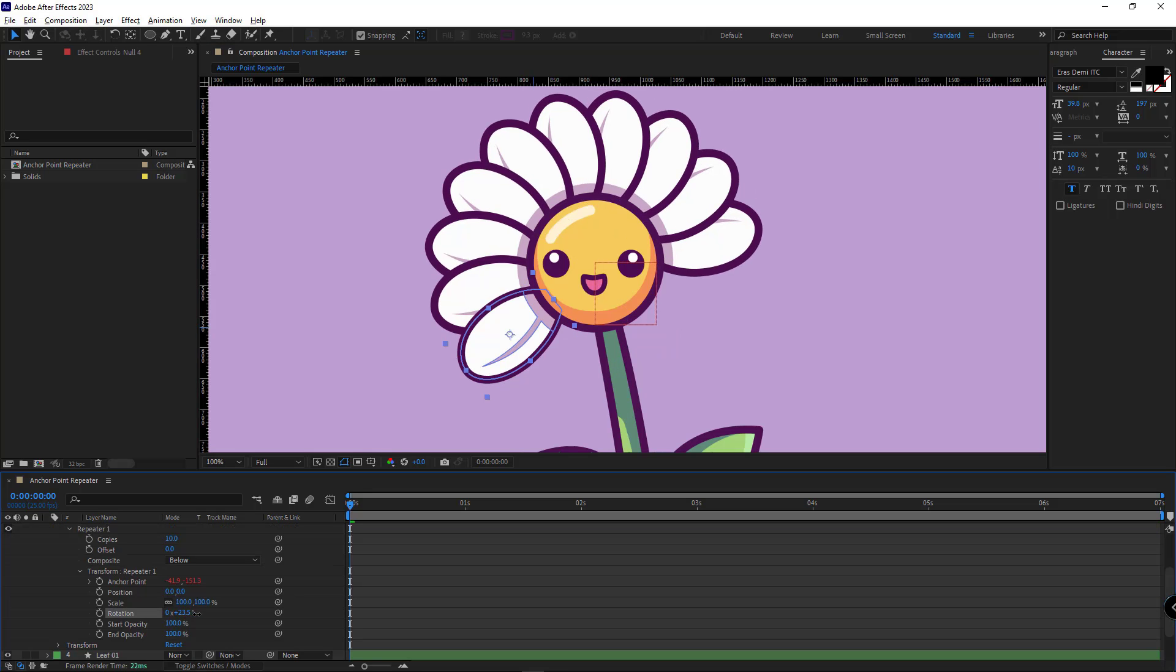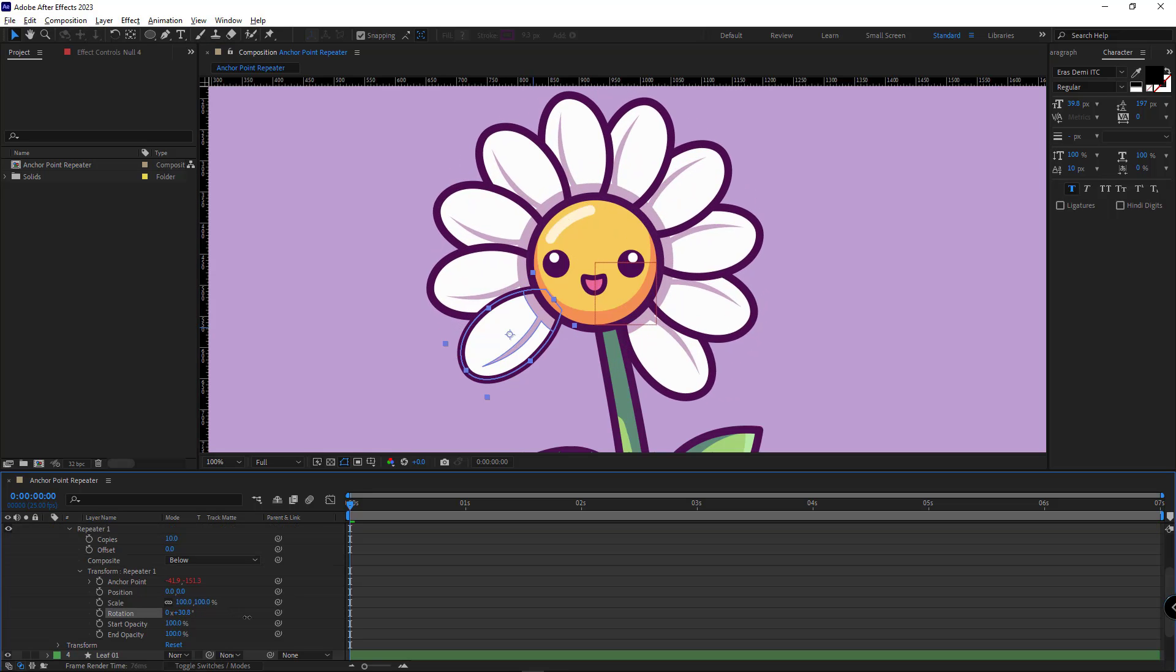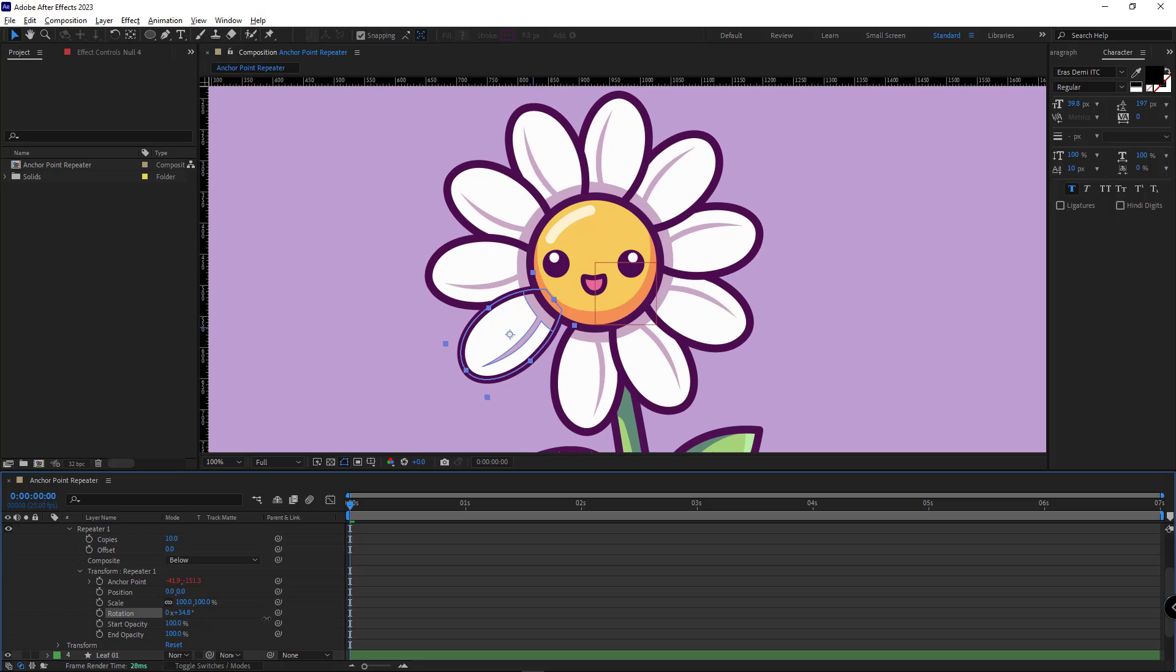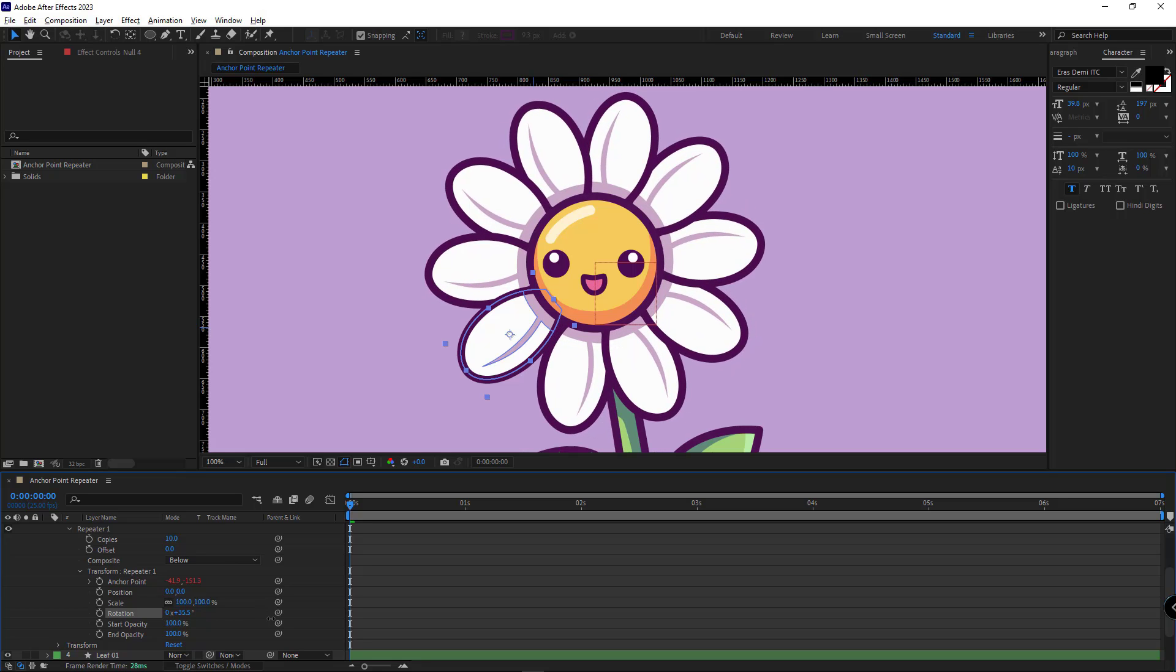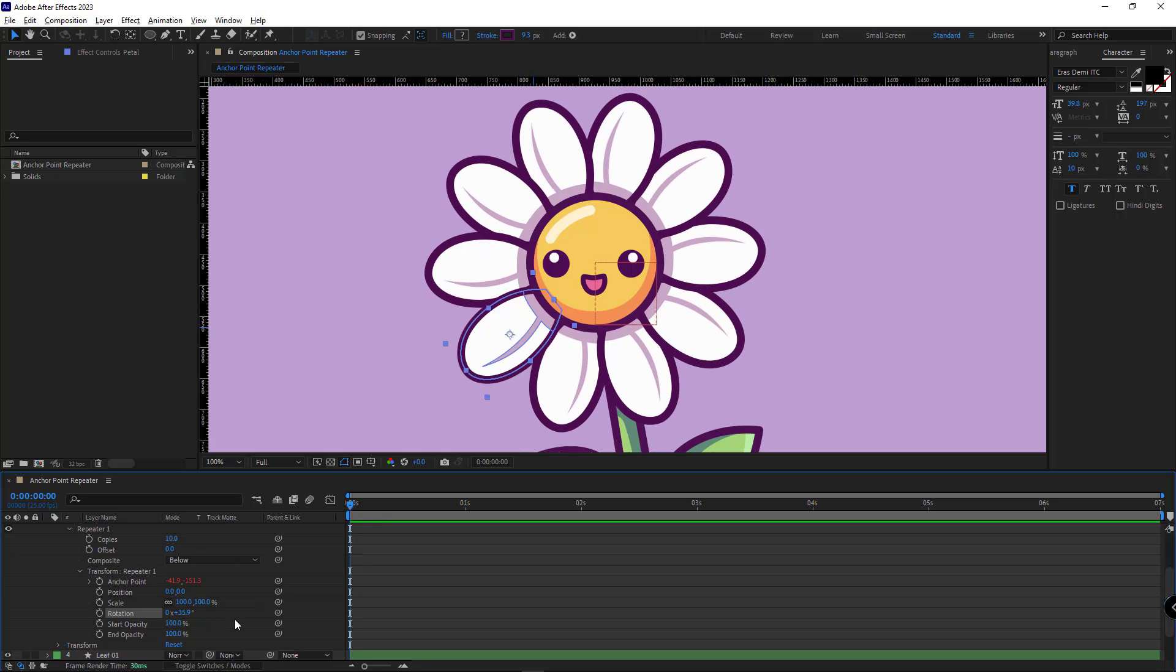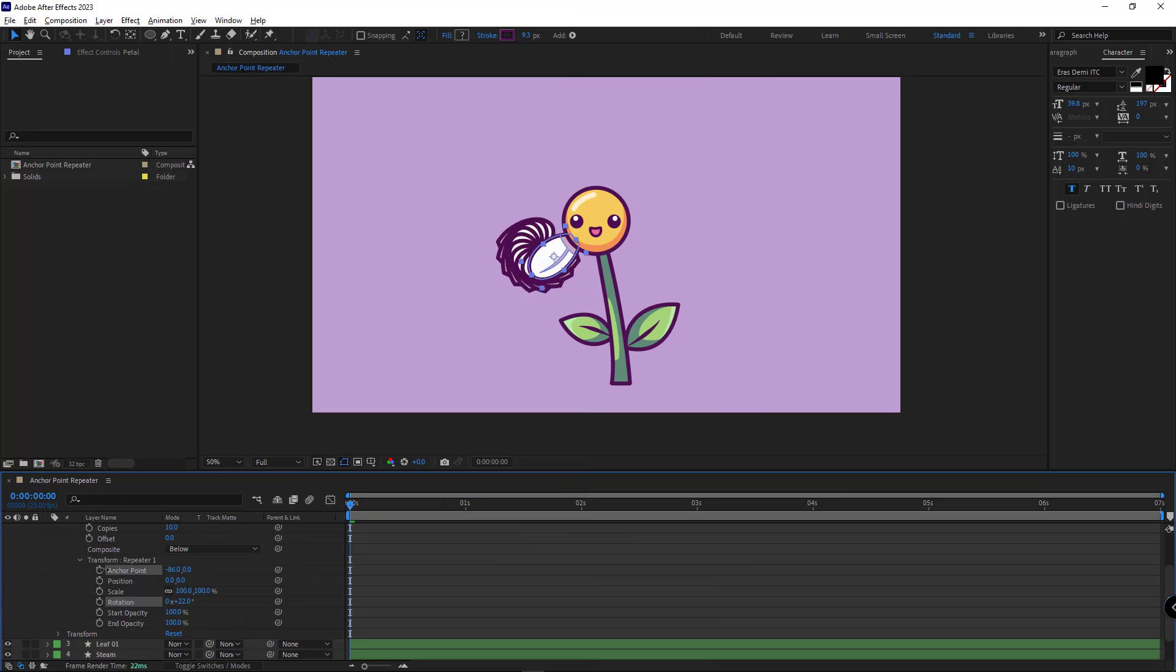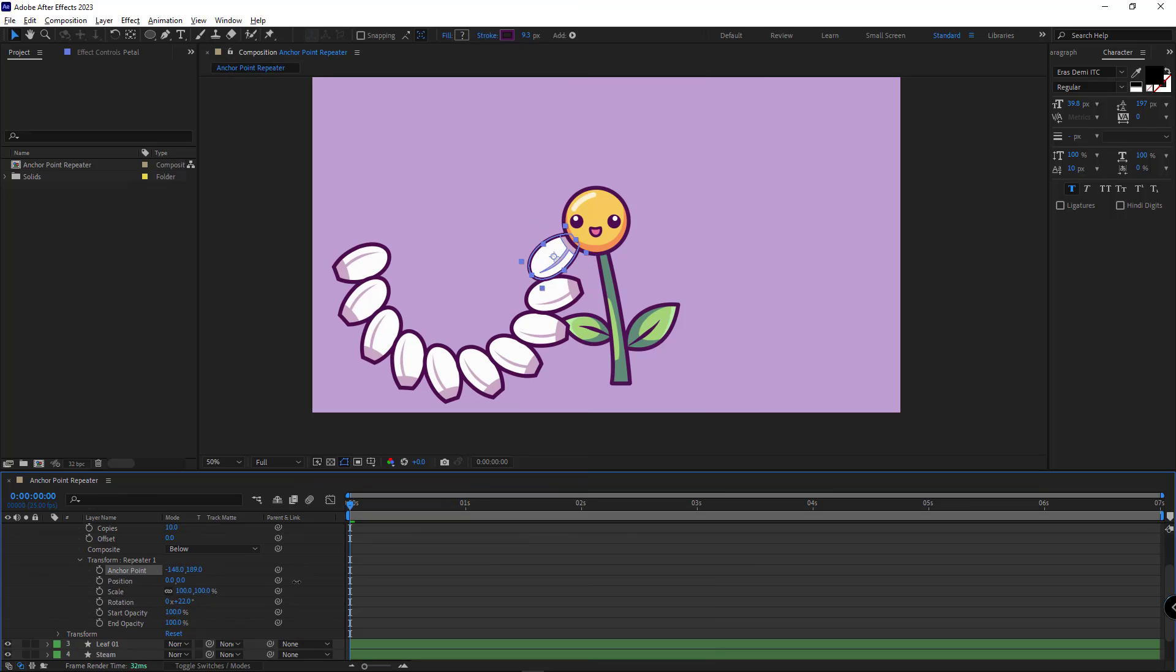Hi! Have you ever wanted to use the repeater modifier in After Effects? And when you try to repeat the layers in a circle, did you encounter this problem?